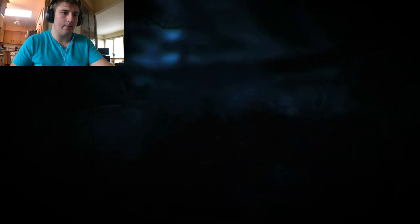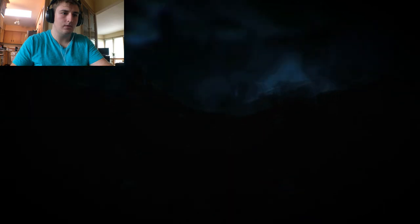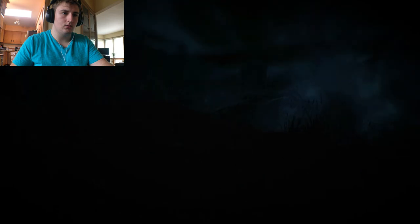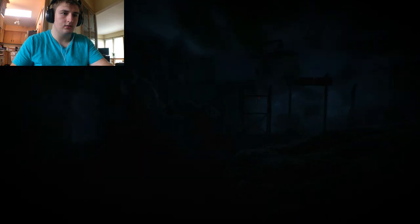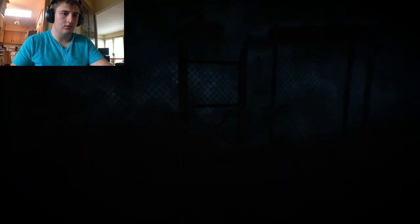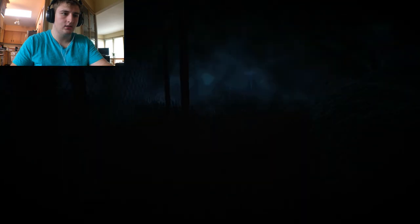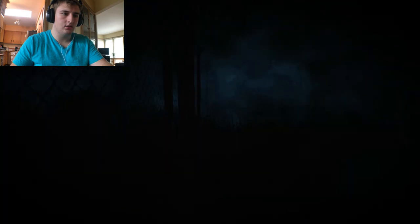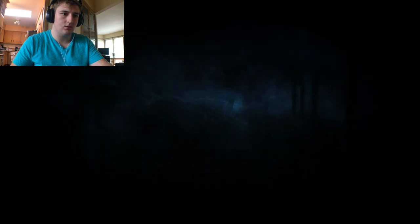What's this? Open. Pressing E. Guess not. Now it's just fucking black. I can't see shit now.